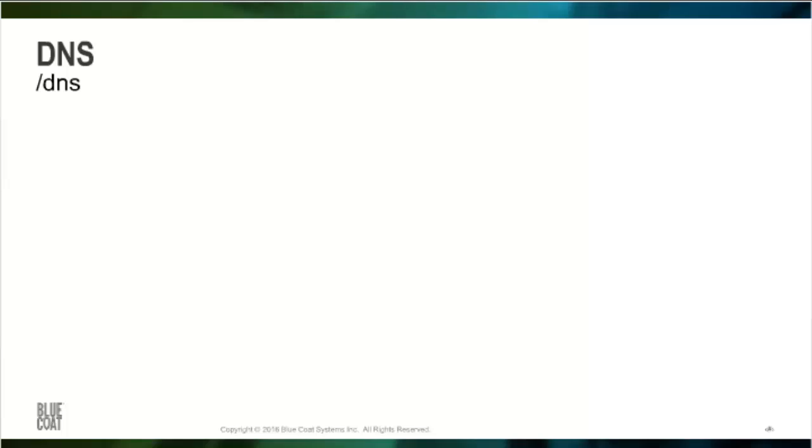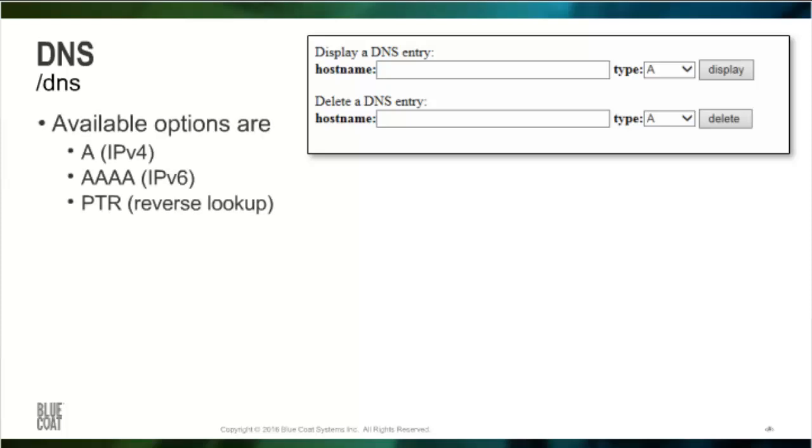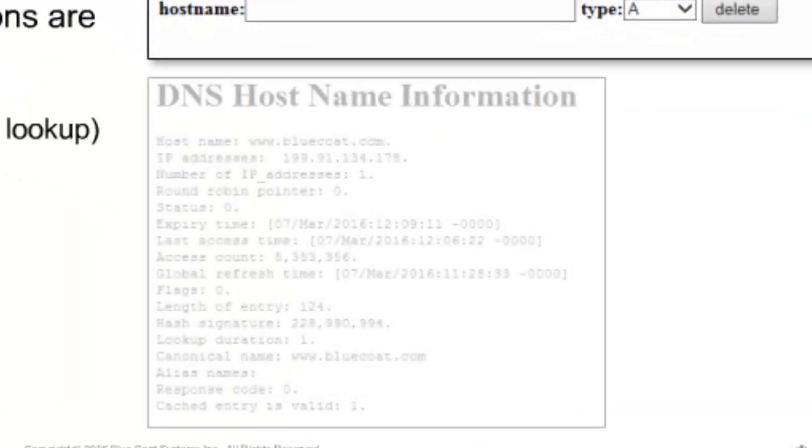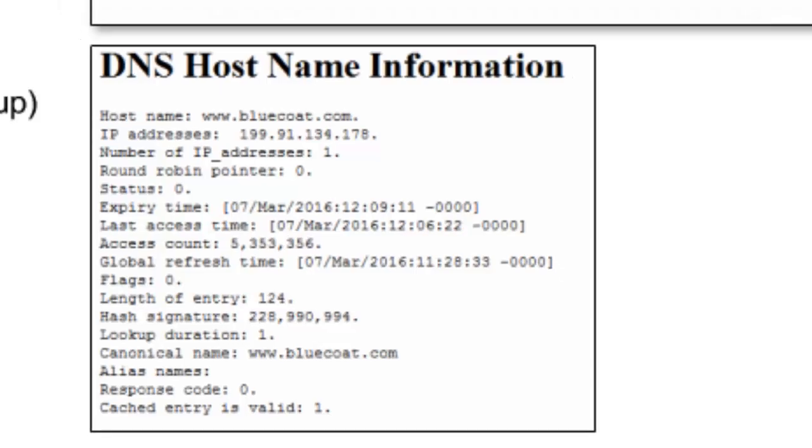The /DNS page allows us to display a DNS entry that is either an A, Quad A, or PTR, or reverse lookup. Also, we have the ability to delete a DNS entry at a very specific level. The slide shows an example of www.bluecoat.com. It includes information such as the IP address, number of IP addresses found, expiry date, number of lookups that have occurred on it, and at the very bottom, the cached entry is valid value, meaning that this entry can be used for a set period of time.